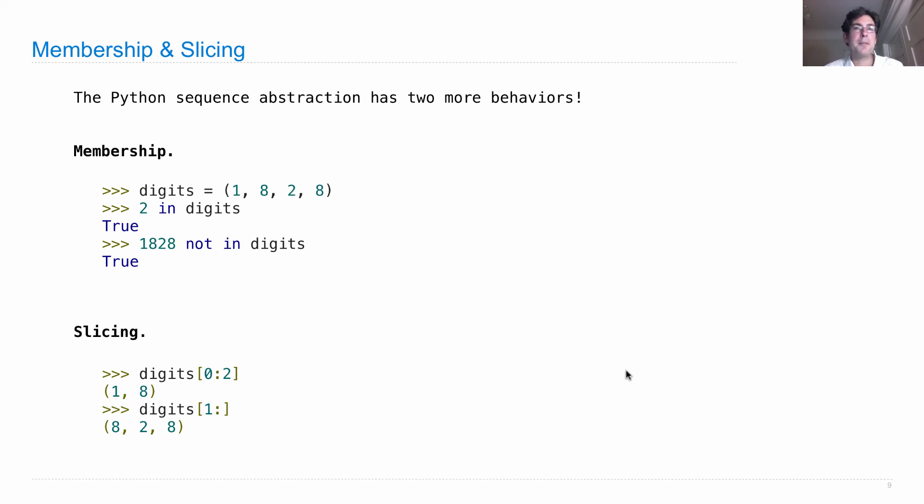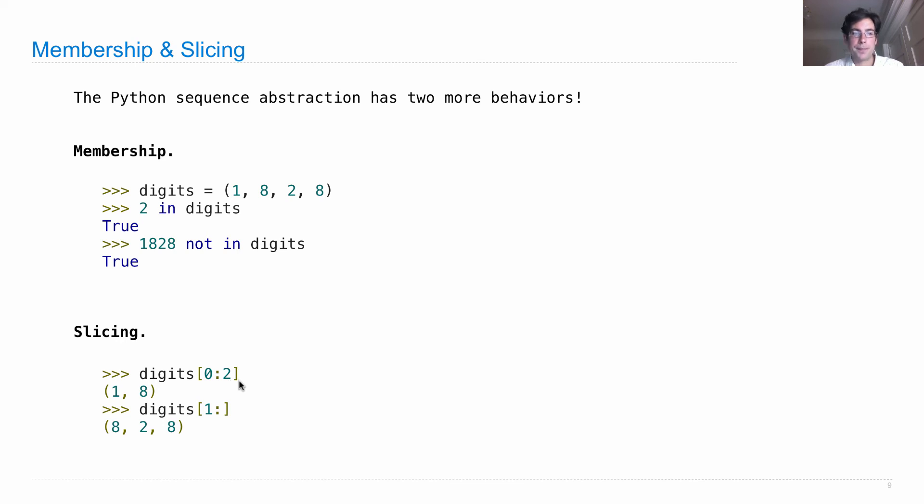So it's very similar to how we think about ranges where the starting value is inclusive and the ending value is exclusive.